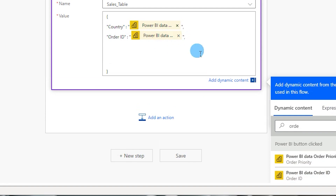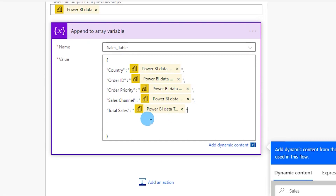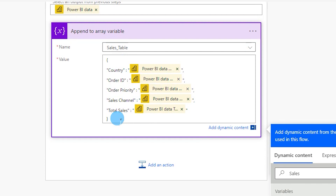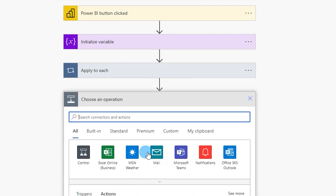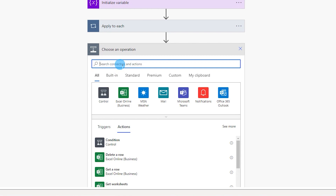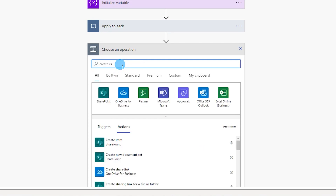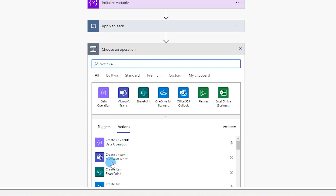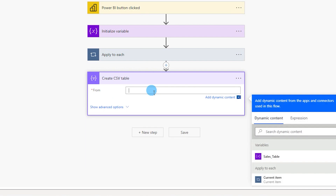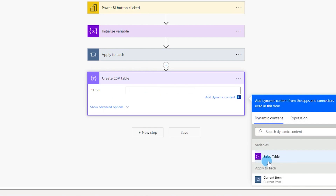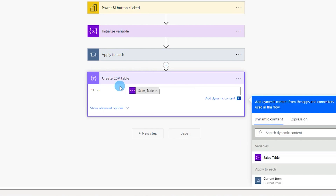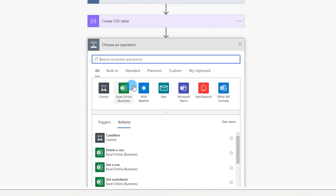Repeat this for all the remaining columns. Once all column details are entered, click on New Step, type in 'create CSV', and choose the action Create CSV Table. In the From section under Dynamic Content, select the 'sales table' variable we created.